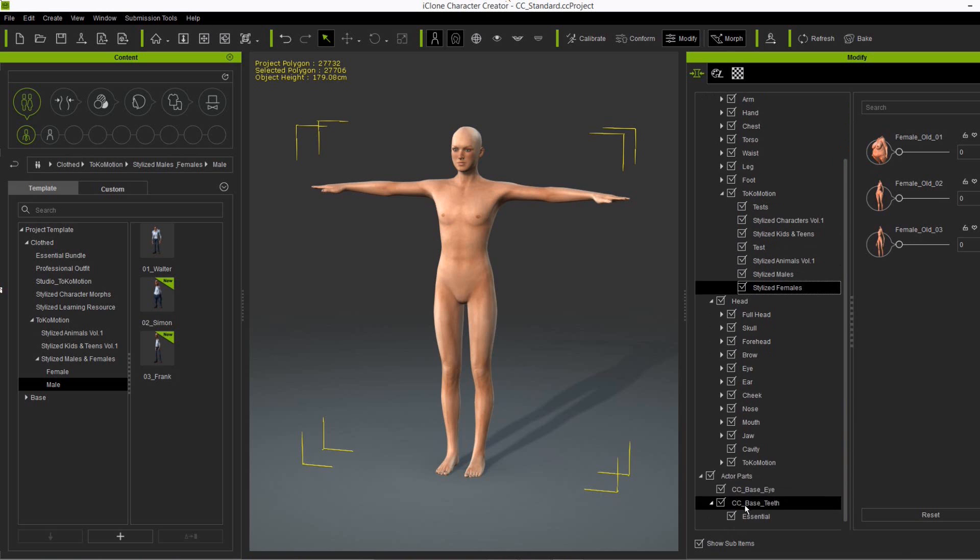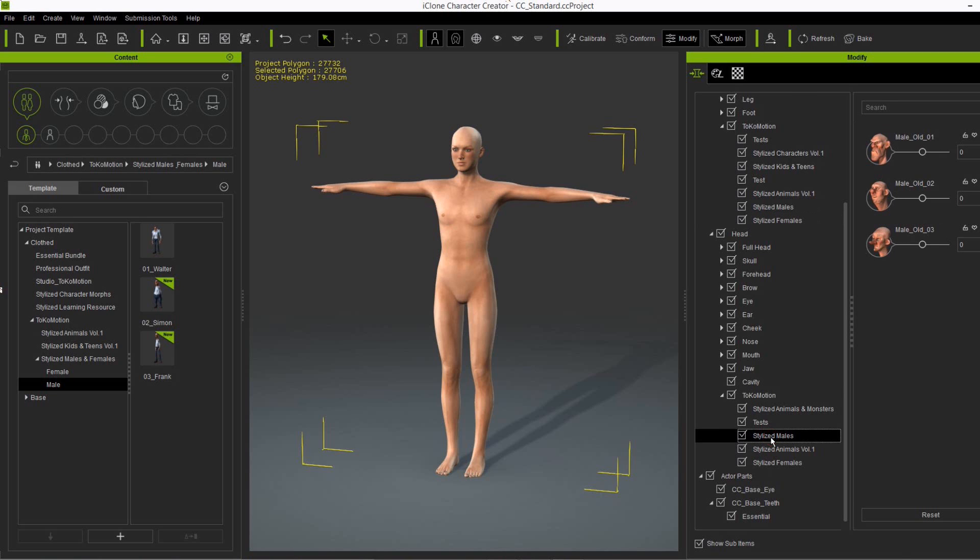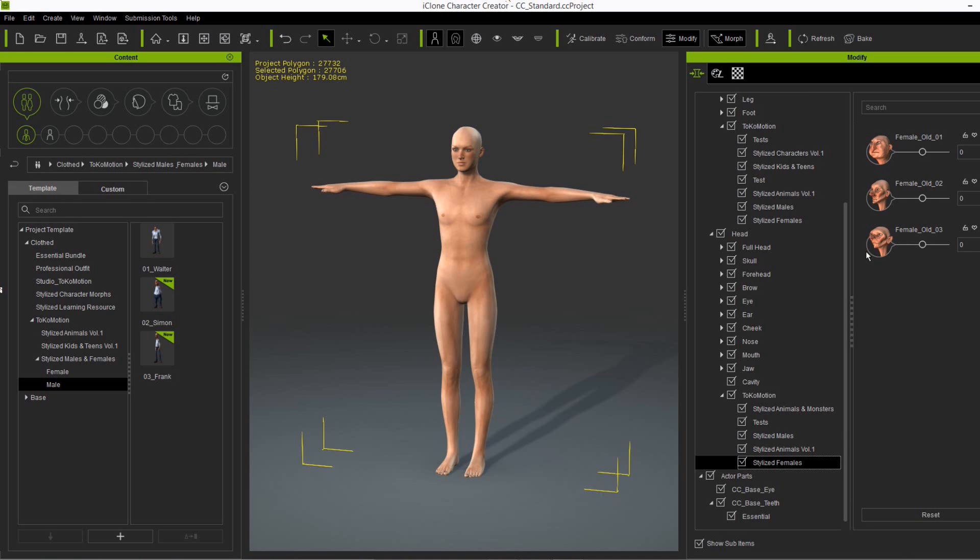And the same goes for the head. So it's head and then Tokomotion, and stylized males with the three male heads and stylized females with the three head shapes here.